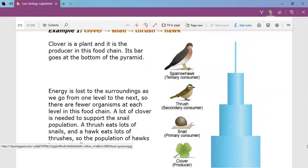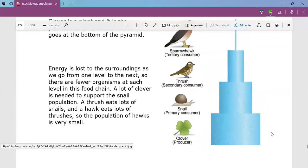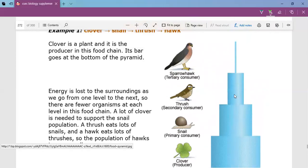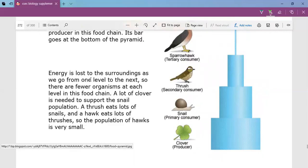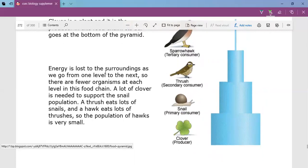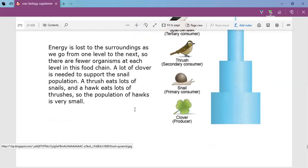The producers should be the largest in number, then the snails, and as you go up the numbers get smaller and smaller. Energy is lost to the surroundings as we go from one level to the next, so there are fewer organisms at each level. A lot of clover is needed to support the small snail population; a thrush eats lots of snails, and a hawk eats lots of thrushes, so the population of hawks is very small.